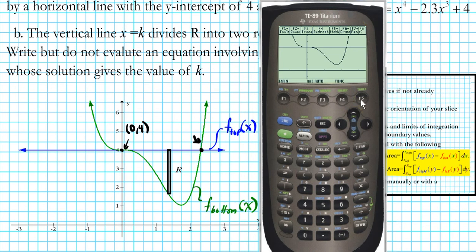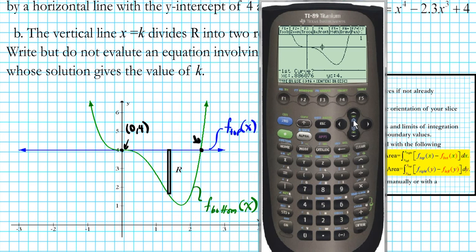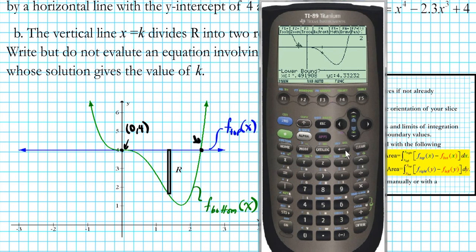To calculate the point of intersection, go to F5 — that's the math menu — scroll down to option 5, intersection, and press enter. It asks for the first curve; press enter for the graph of y equals 4. Then it asks for the second curve; press enter. You might have more than two curves, but in this case we have just two. It then asks for the lower bound, meaning you move the cursor to a point to the left of the intersection you're looking for. Press enter.